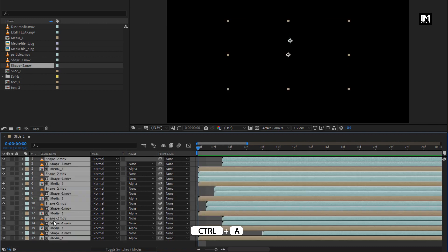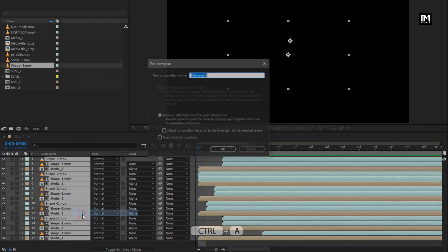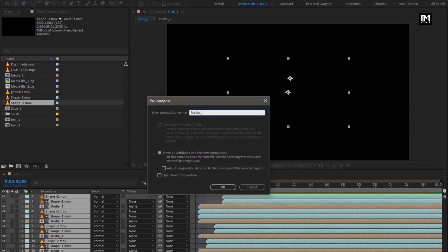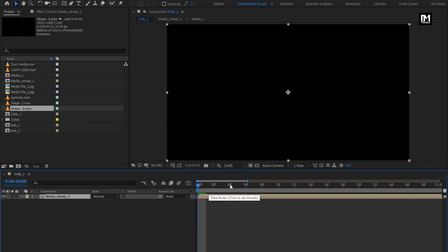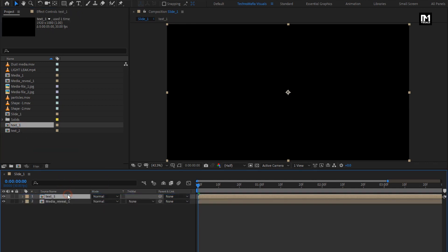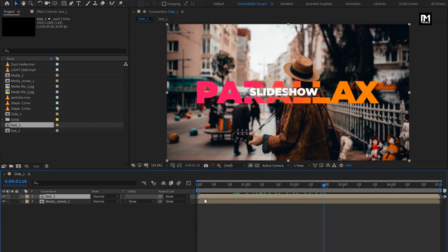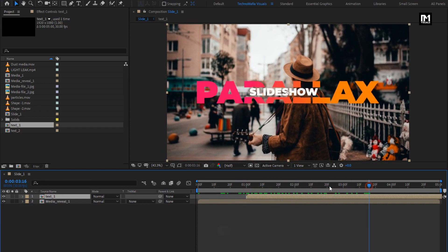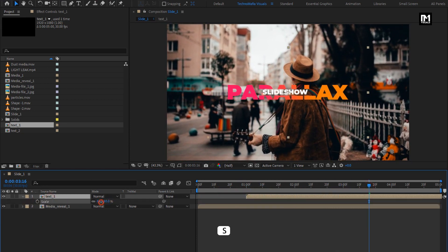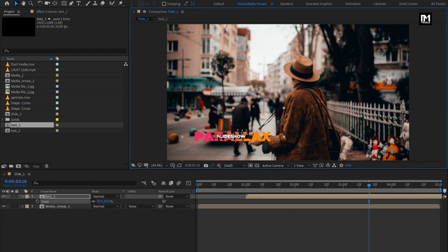Now select all the layers and pre-compose them — name it as Media Reveal 1. Now add the text composition to the timeline. If you want to know how to create this text animation, then watch my previous tutorial — link is also provided in the description. Place this composition at 1 second and scale it if needed. Place it wherever you want.